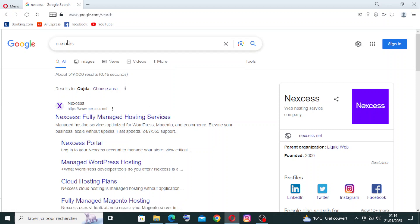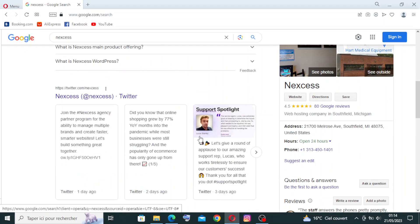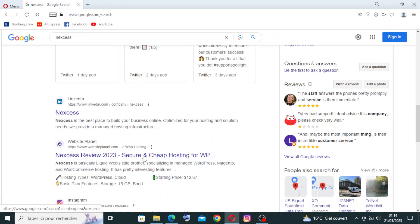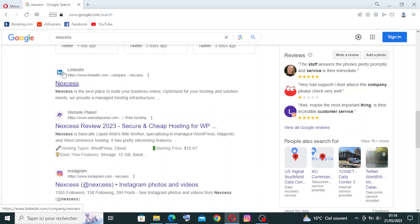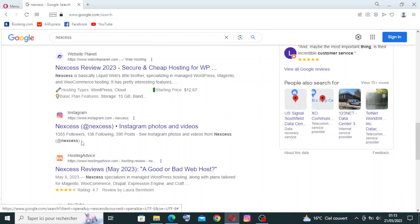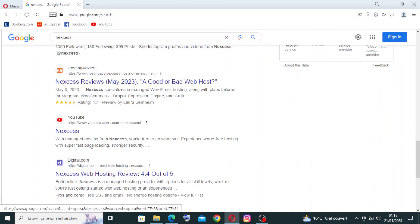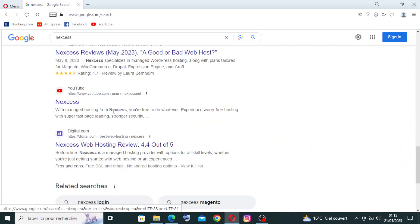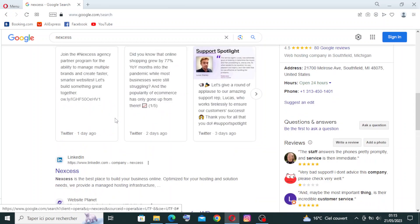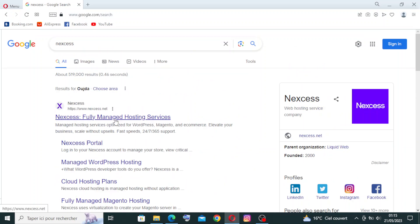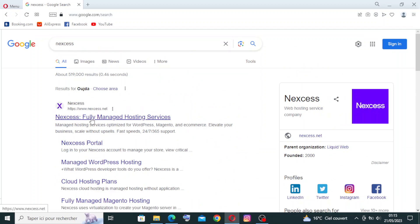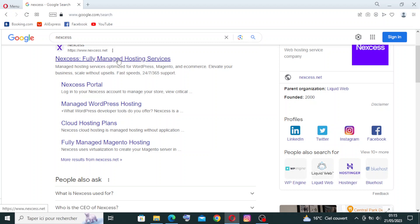To get started with this website, simply head over to Nexcess.com in Google. This is all the results I got - my client, Instagram, and different sites. We need this one, the official site Nexcess for managed hosting services. Let's click on it.